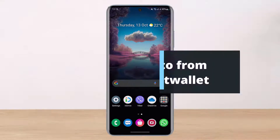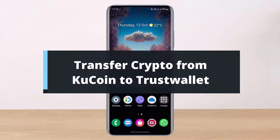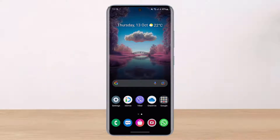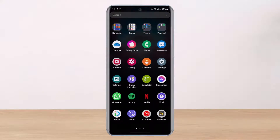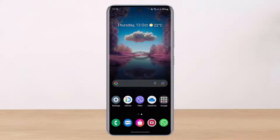How to transfer crypto from KuCoin to Trust Wallet. Hey everyone, welcome back to our channel. I am Bimo from HelpDeck. In today's video, I will simply show you how you can transfer your cryptocurrency from KuCoin to Trust Wallet app. Before we get started, if you are new to our channel, make sure to leave a like and hit that subscribe button.